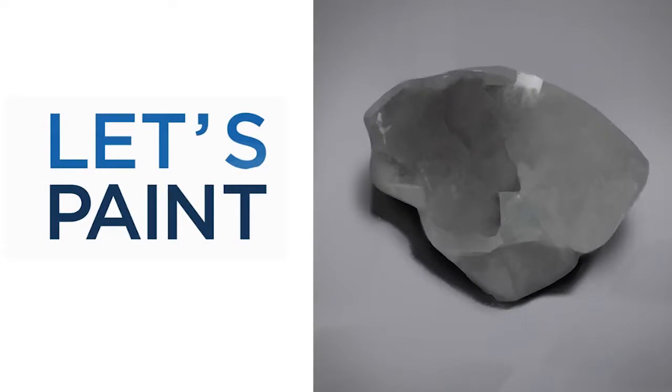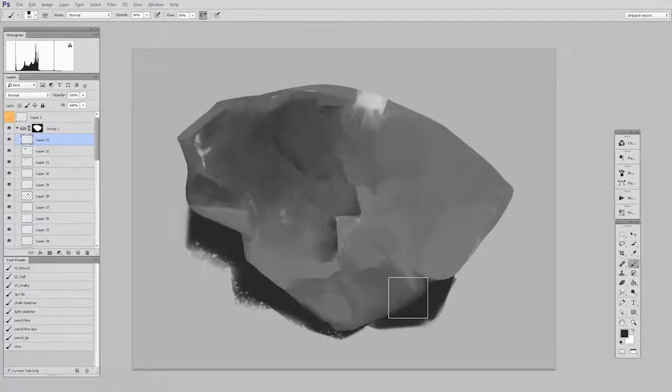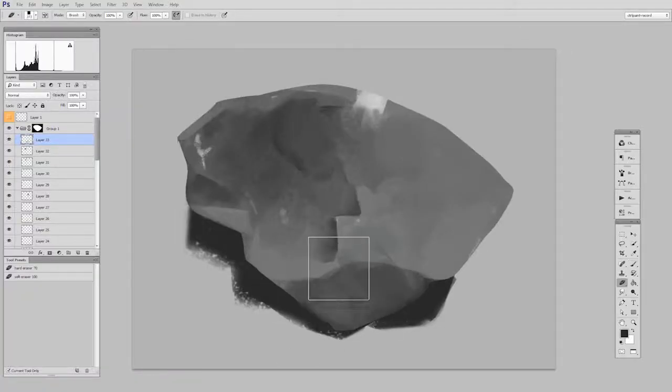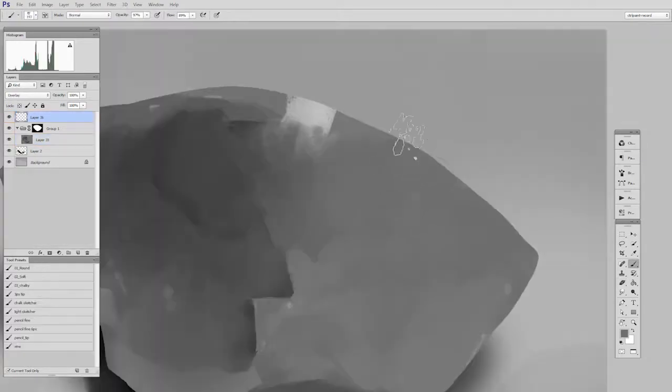This is going to be broken up into three videos because it is a deeper subject than you might imagine. In the second video we are going to add in details, a little bit of polish, and then in the third video we'll add a little bit of texture.